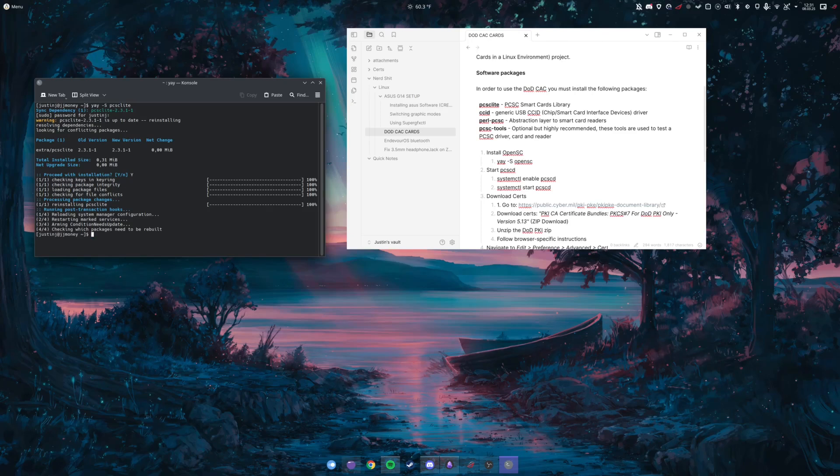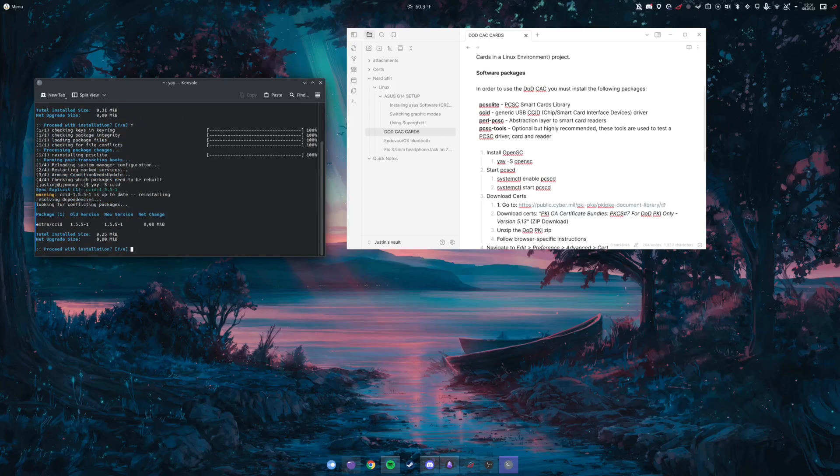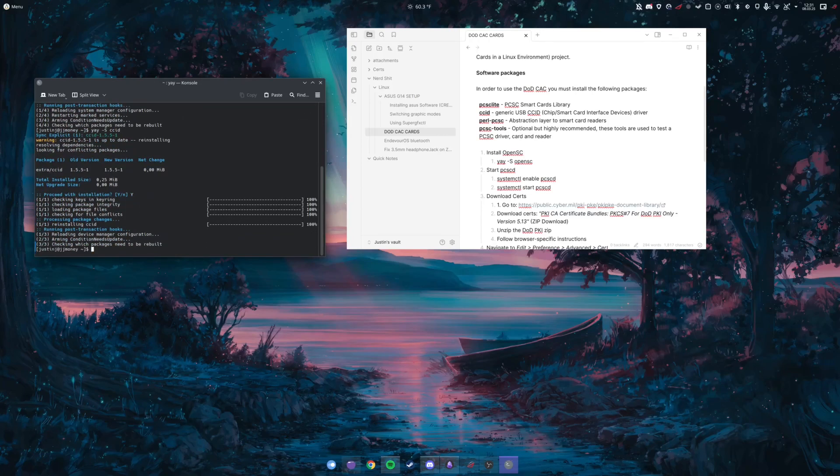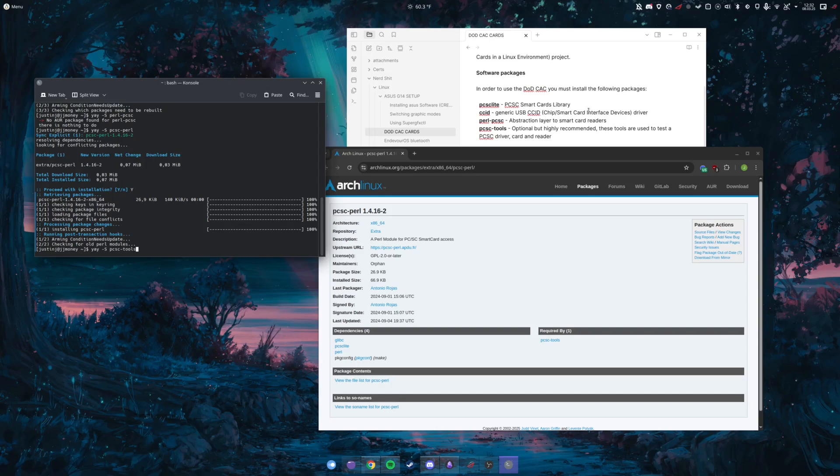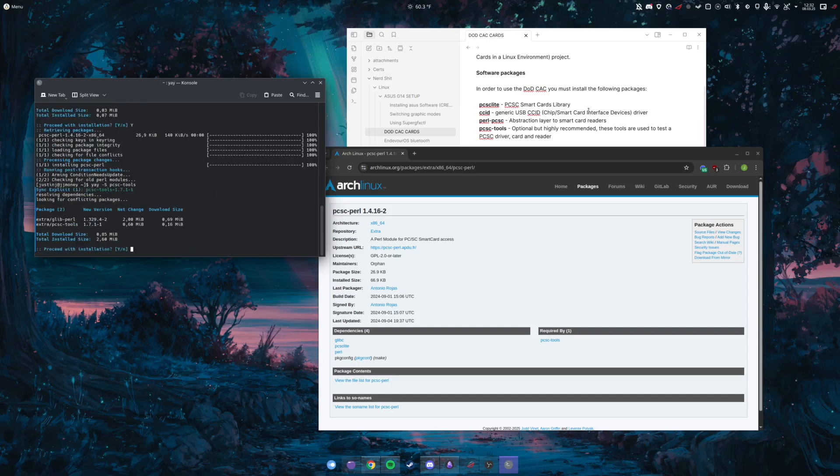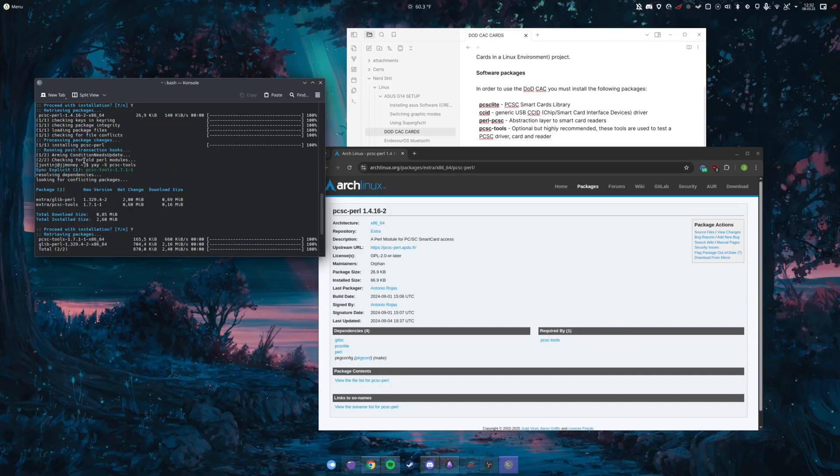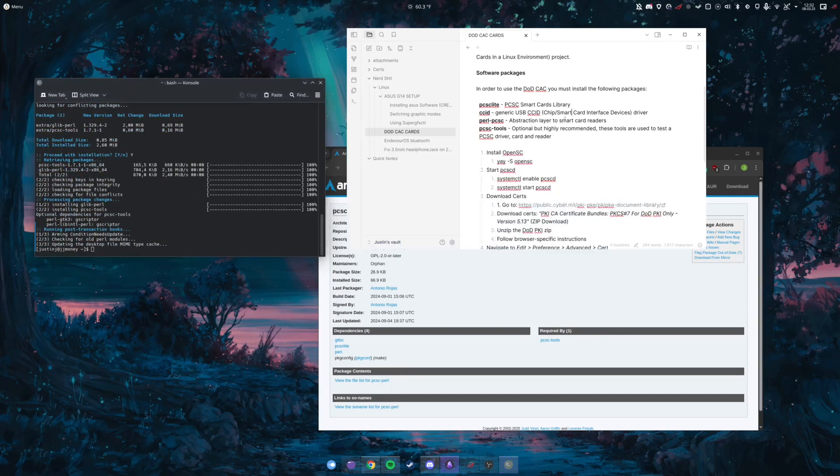And then the next thing is going to be yay -S ccid. I'm going to install that. And then yay -S pcsc-tools, which allows you to test the smart card.